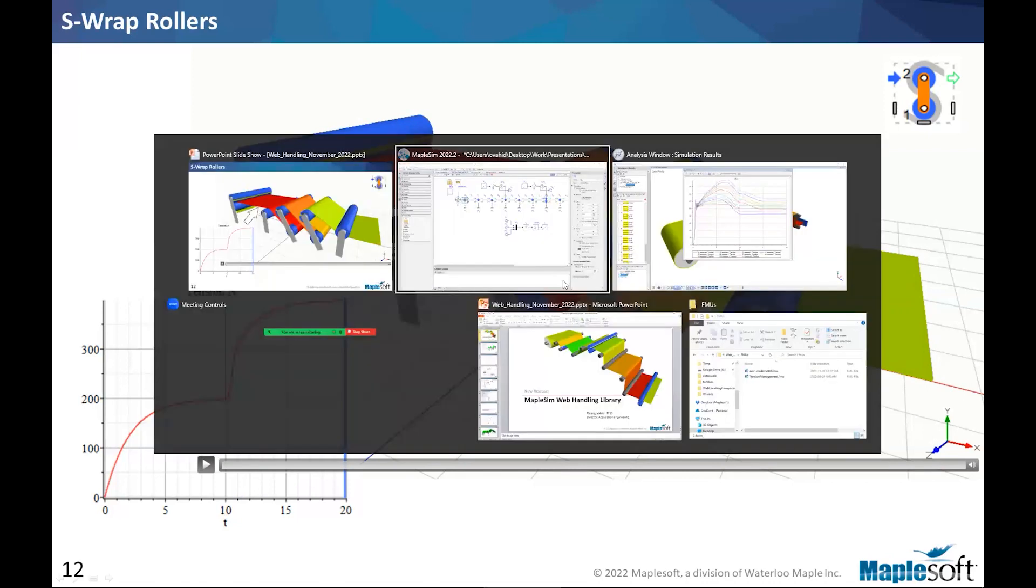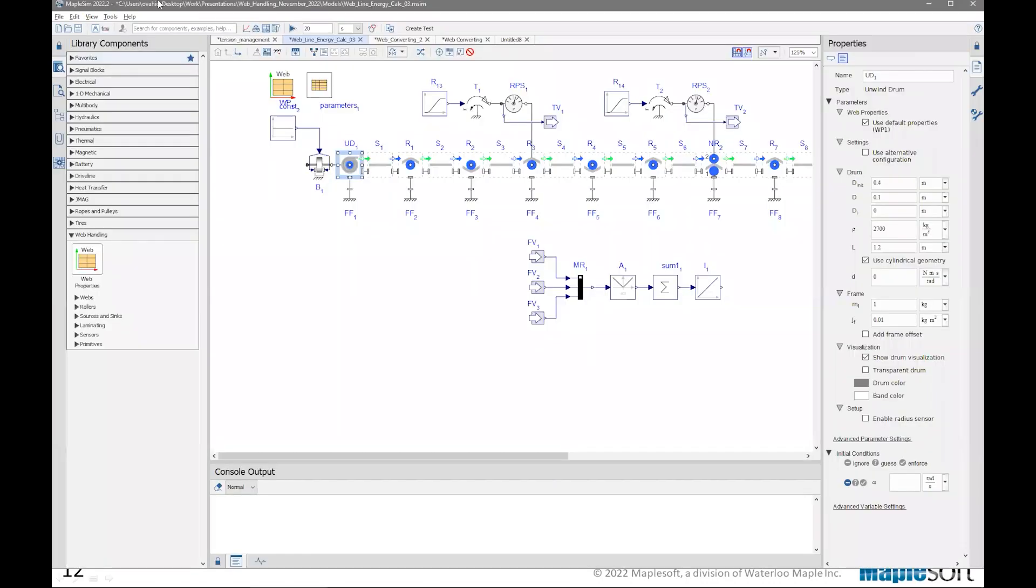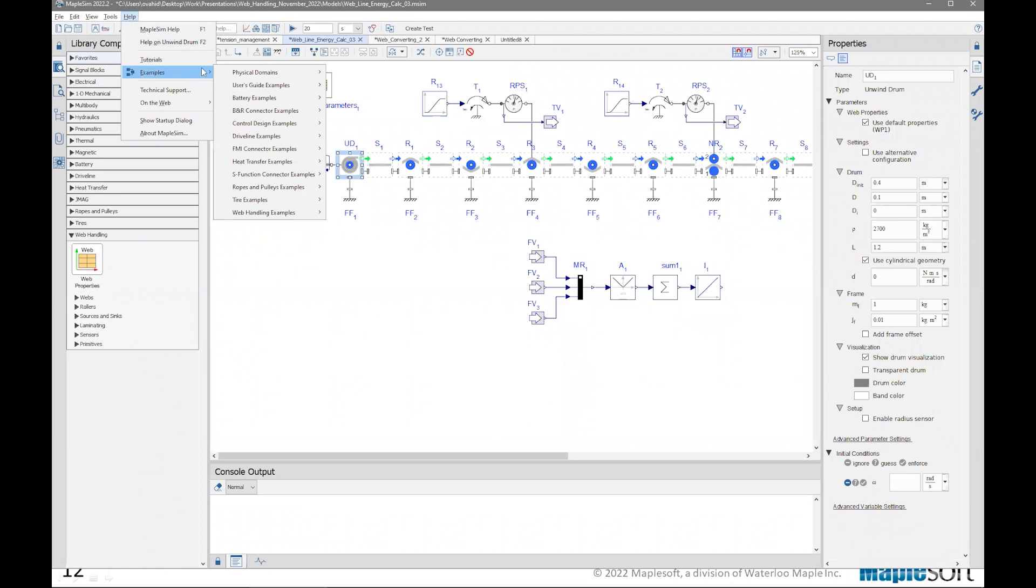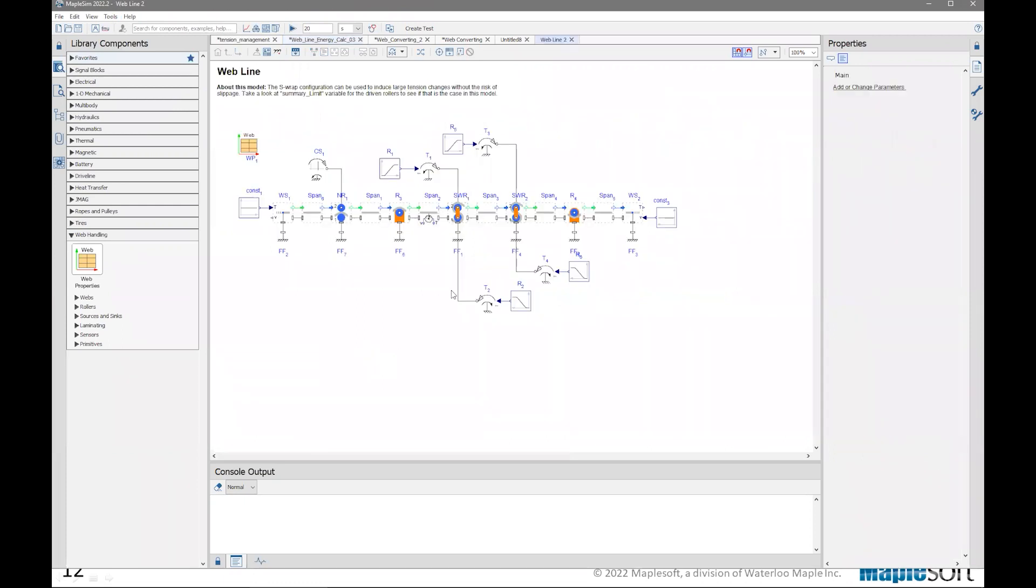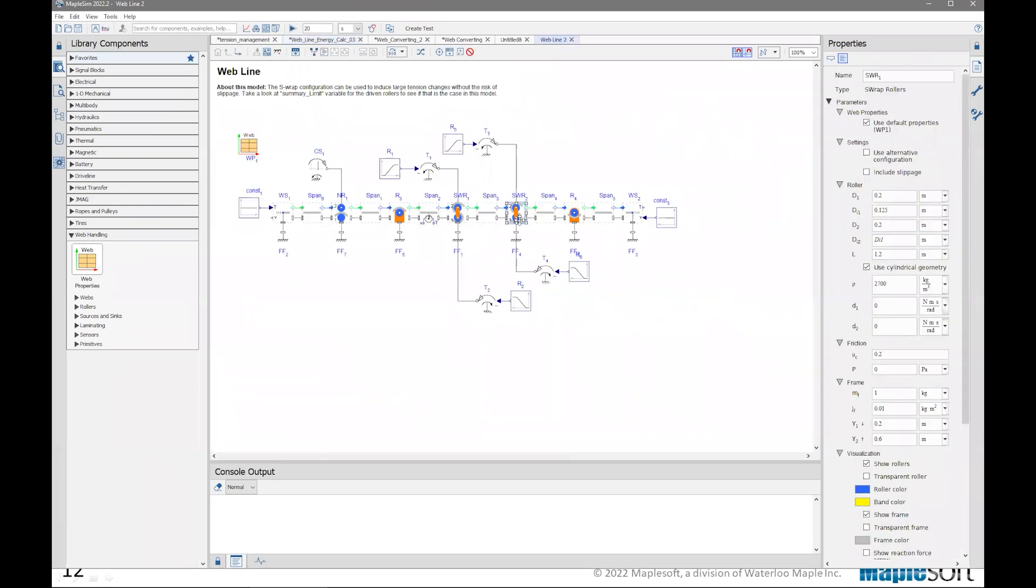And that back-to-back creating a large tension difference because these are actuated. This model is actually in MapleSim. So just to demonstrate how you would get that, I go through the examples and find the web line number two, which is this component with the two side-by-side S-wrap rollers created in the web line.